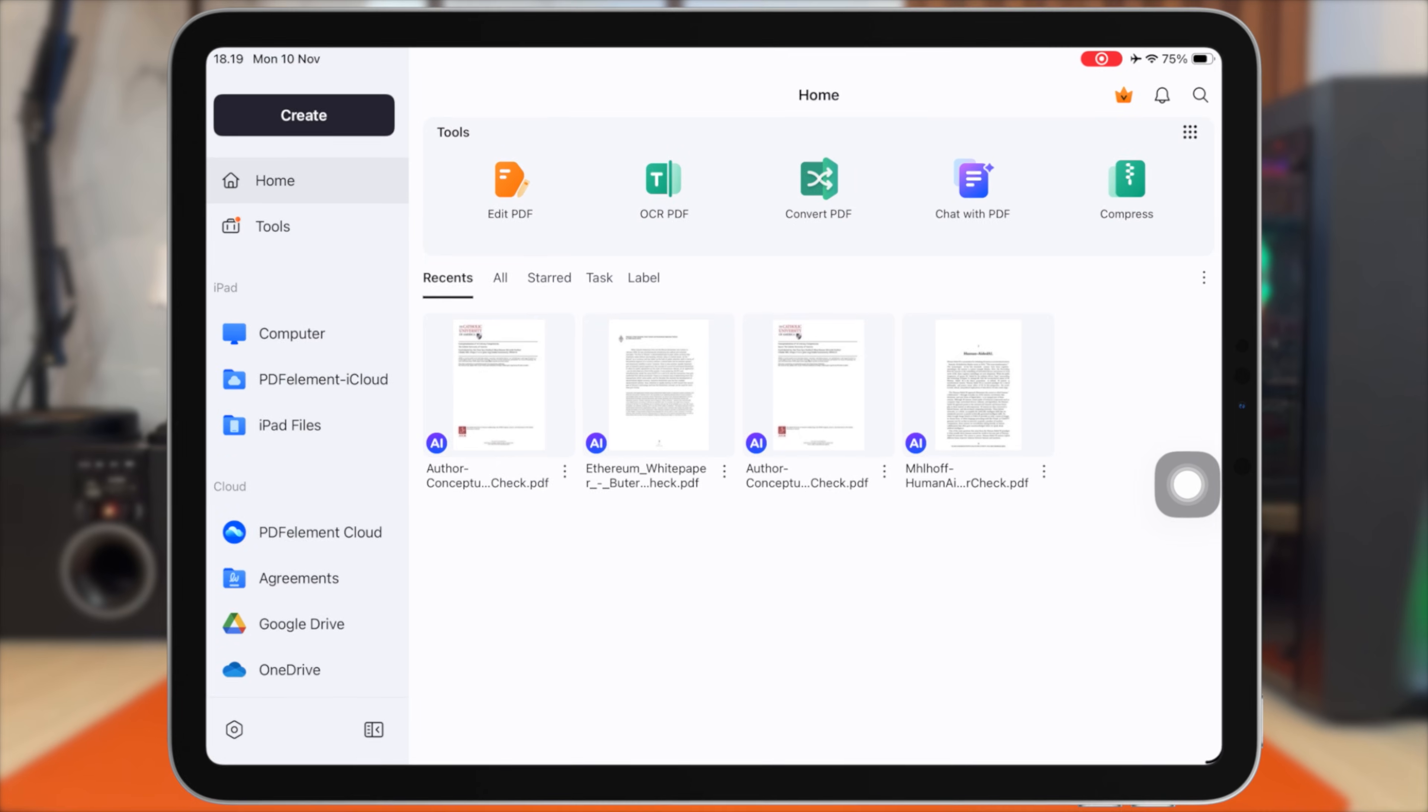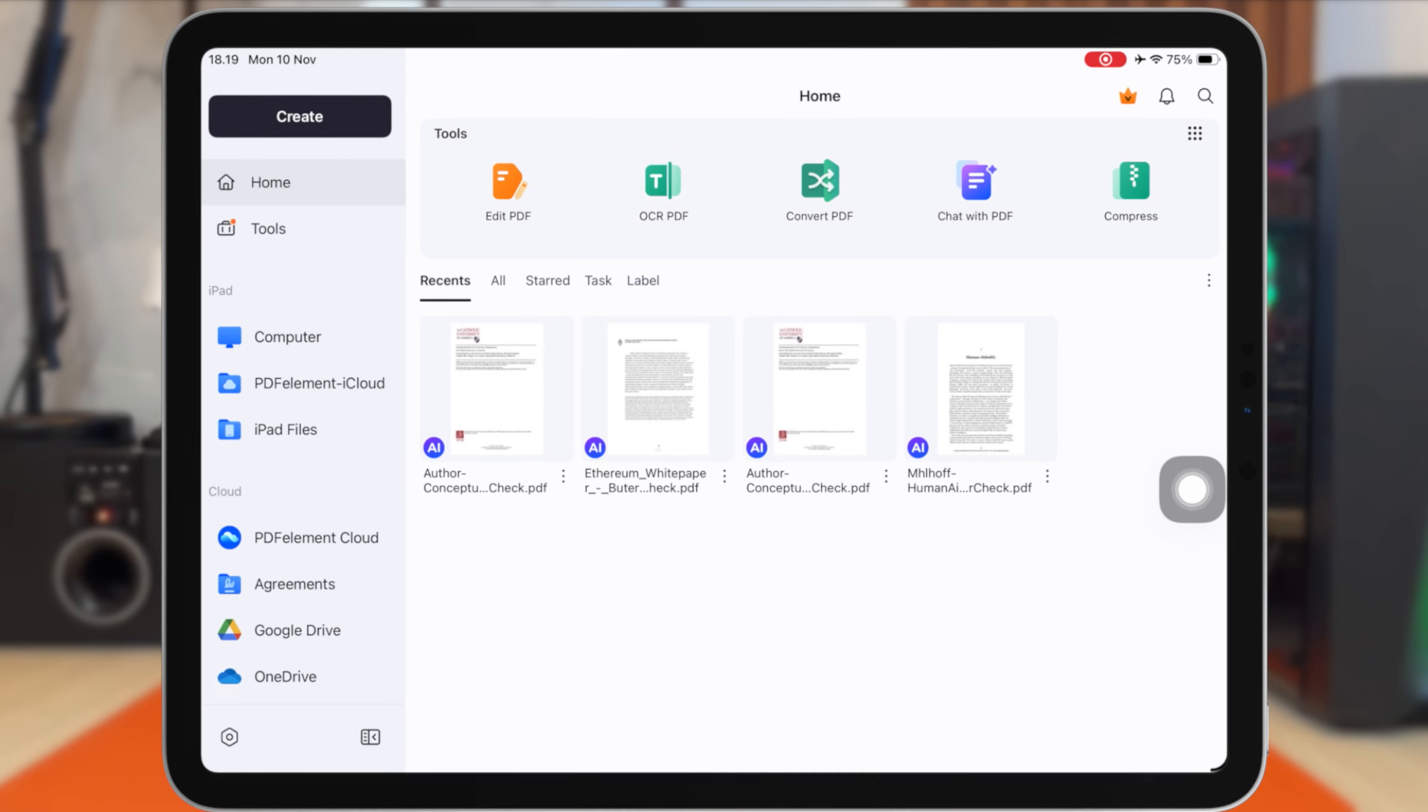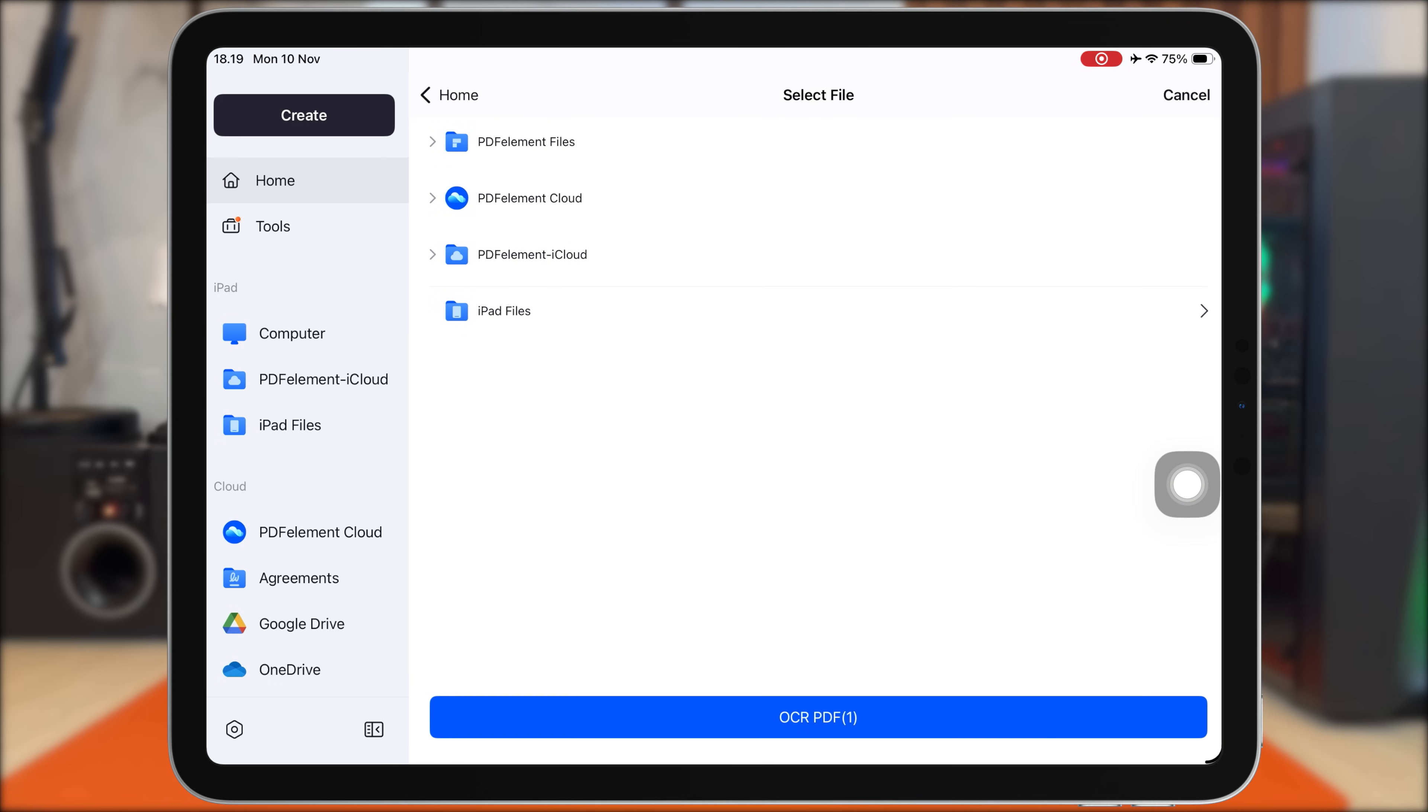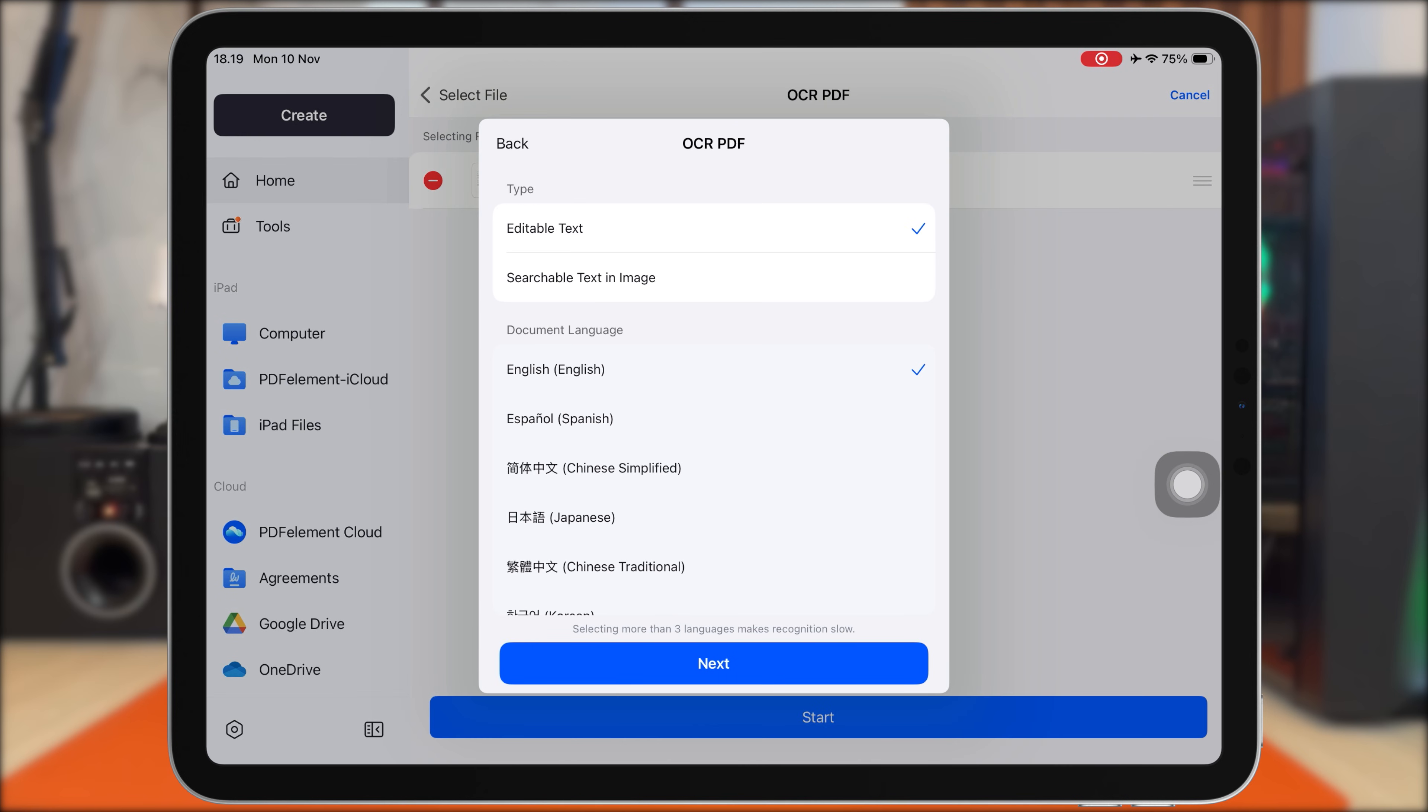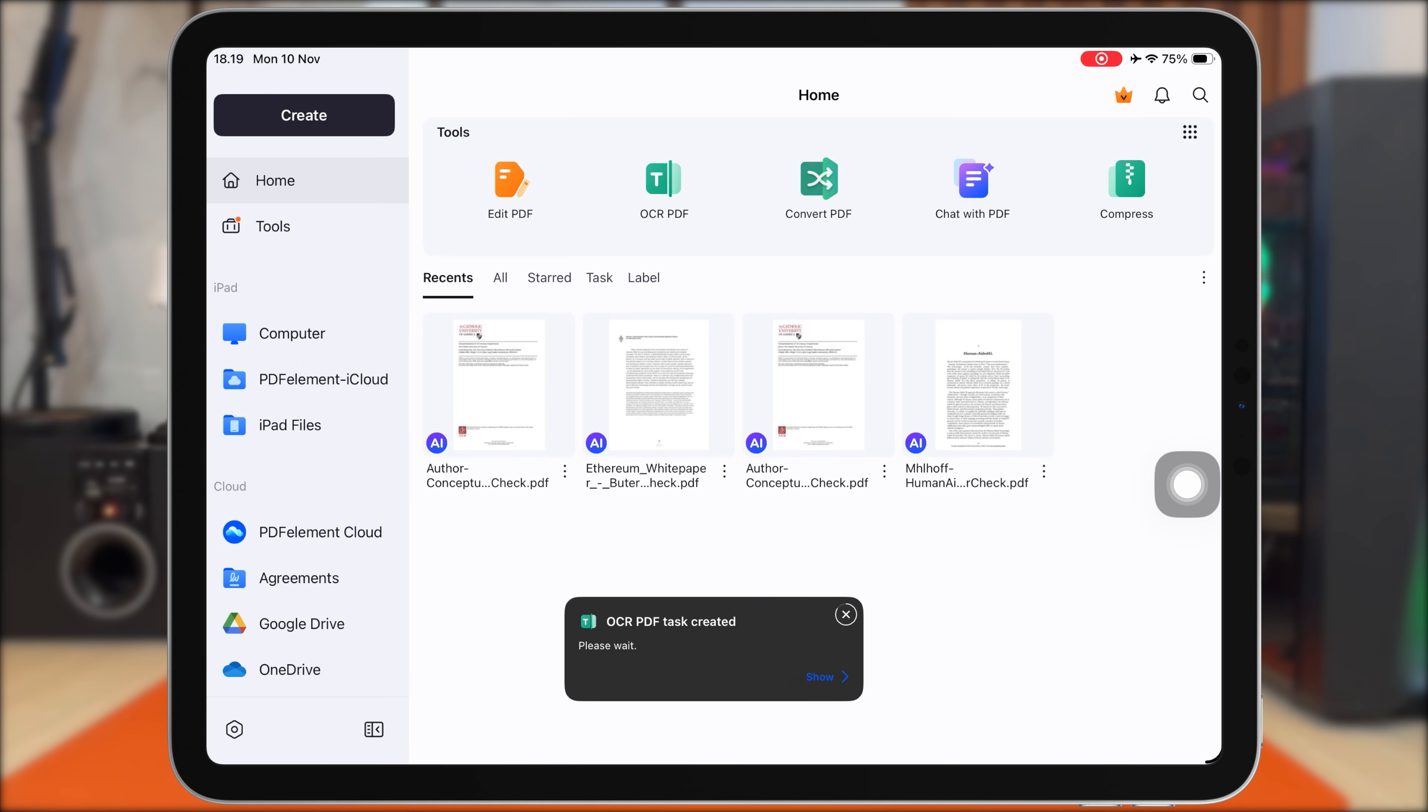I'll open the scanned PDF, tap on OCR, and PDF Element instantly converts the entire page into editable, selectable text. Just like that, this scanned image becomes a real digital document I can work with.